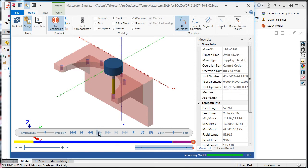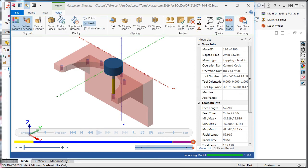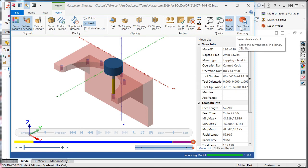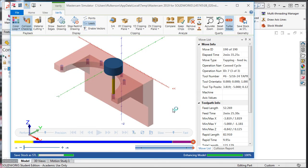Now that the simulation is over and the part looks correct, I'll select the verify tab and select the save stock as STL option. Navigate to where I would like my stock model saved and then save the STL file.